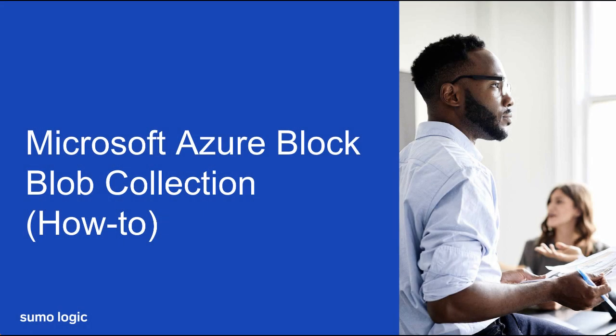Hello, and welcome to SumoLogic's tutorial on how to collect logs from Azure Block Blob Storage.